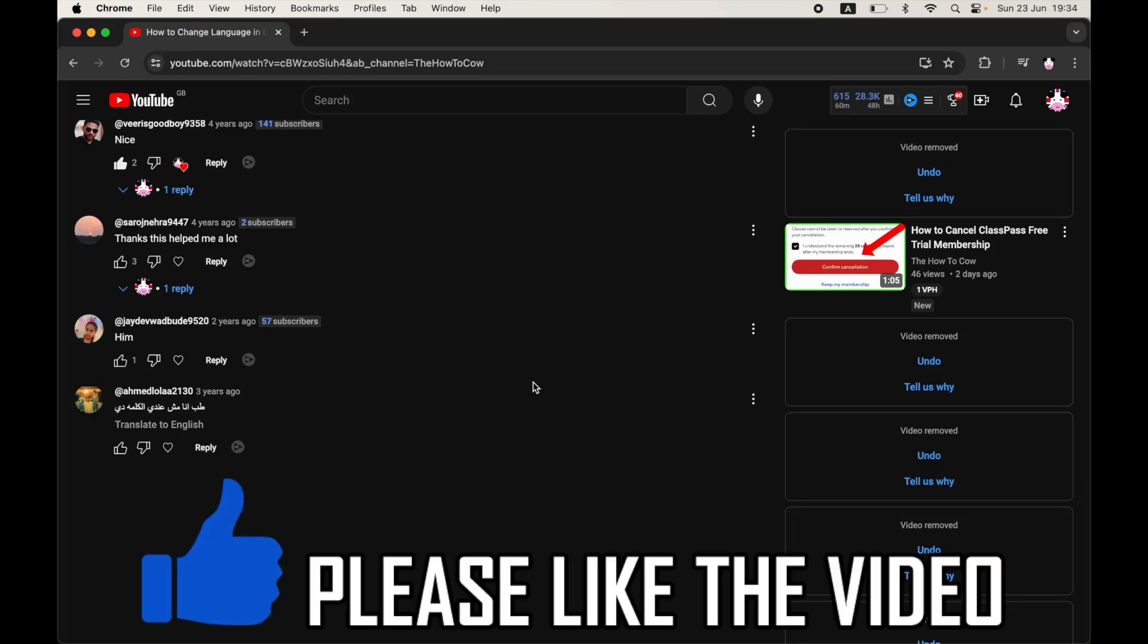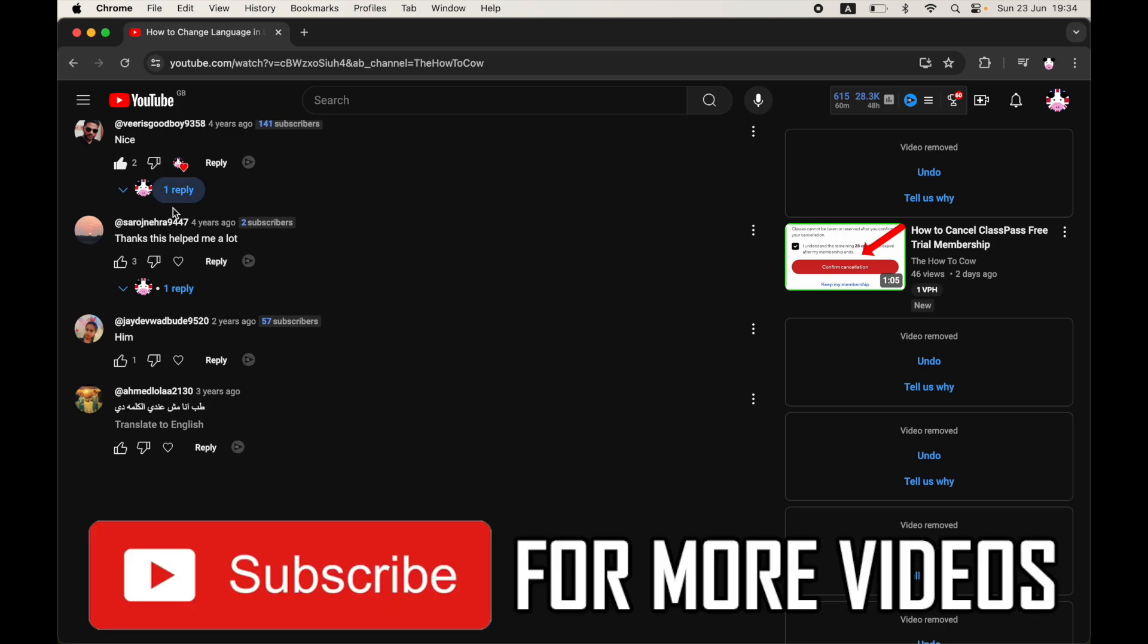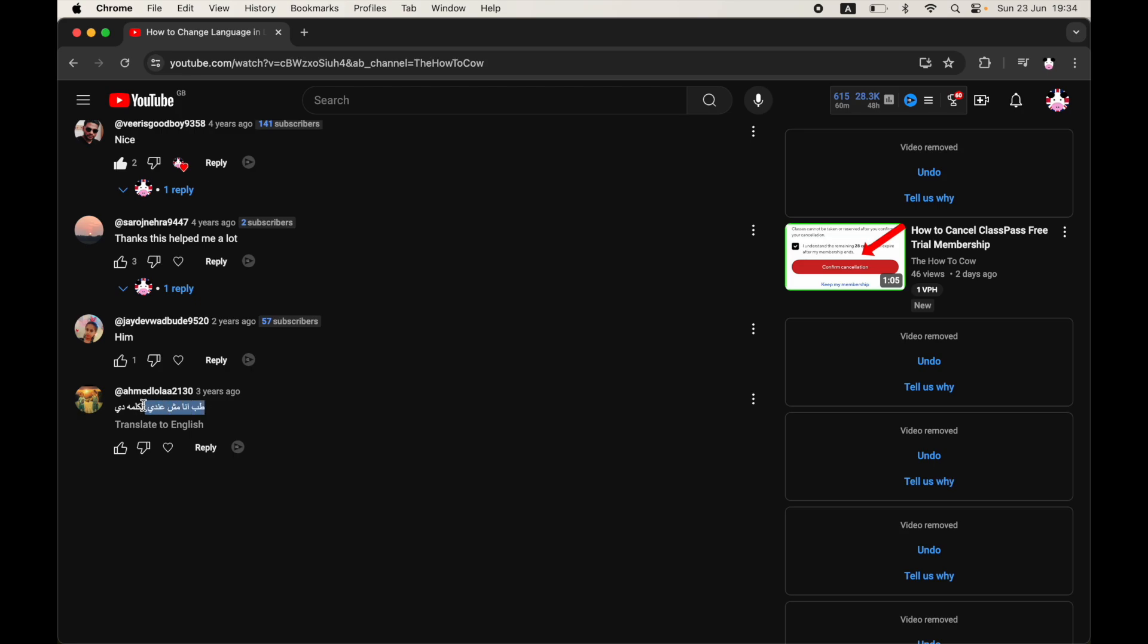How to change translate language in YouTube comments. As you can see here, we've got a comment section. On the bottom there's an Arabic comment. Usually you'll just be able to click translate to English or translate to whatever language you have for your home language on your Google Chrome or whatever web browser.